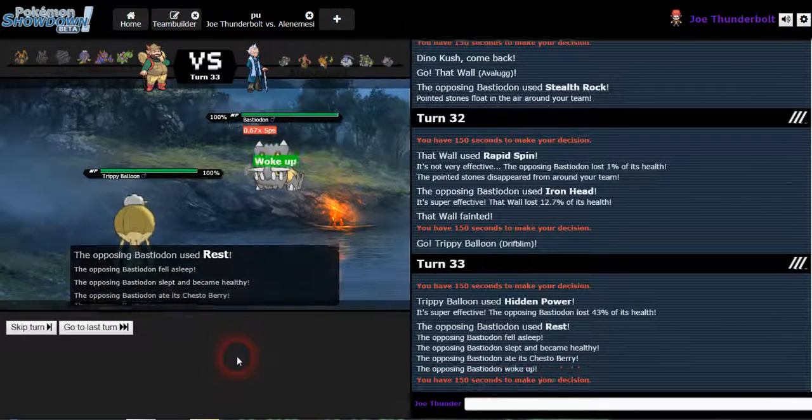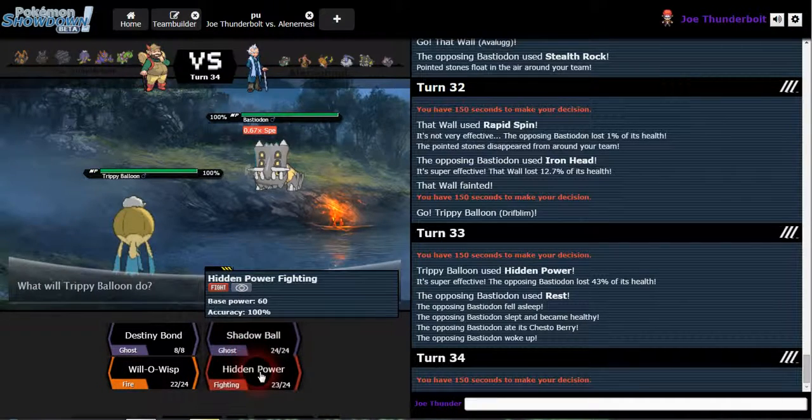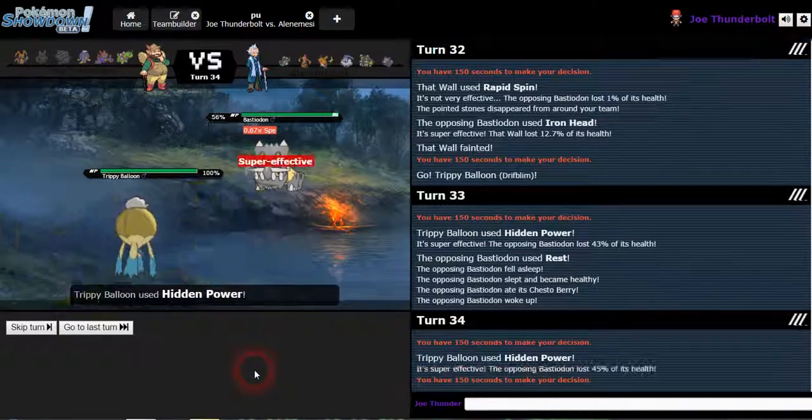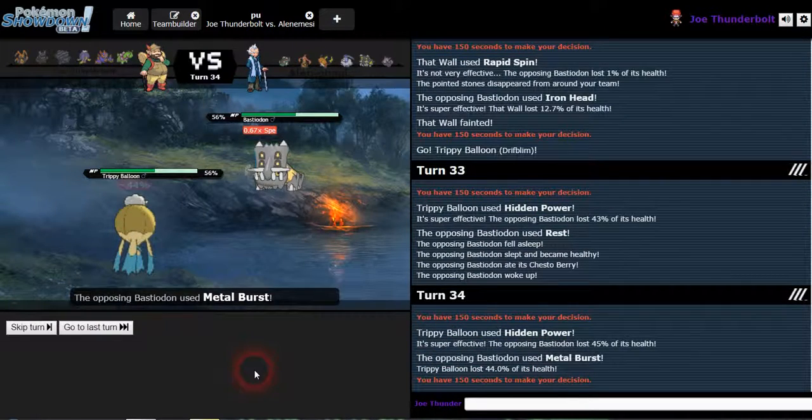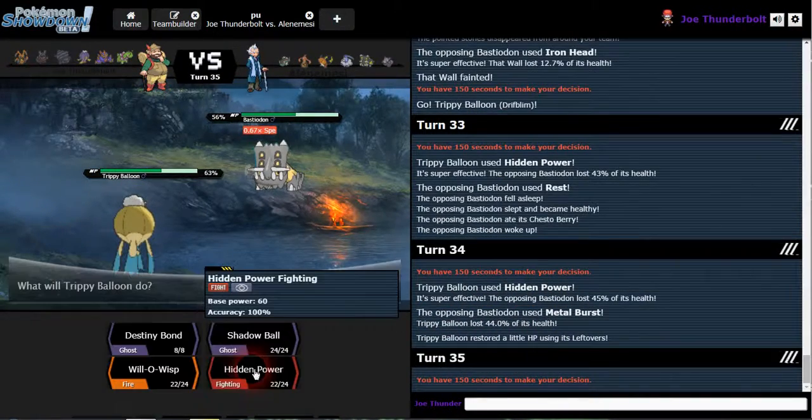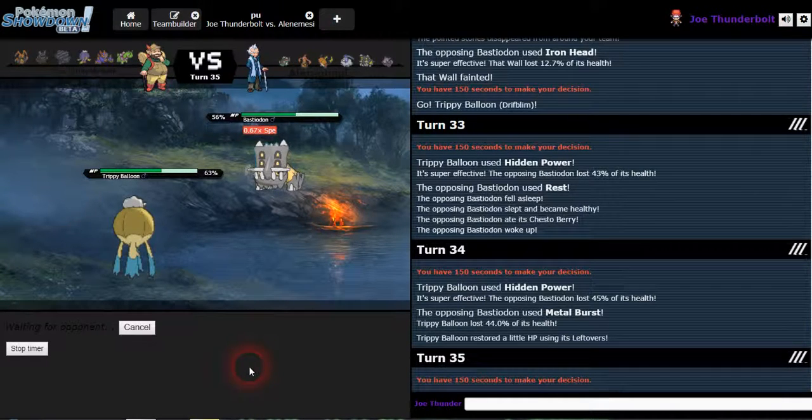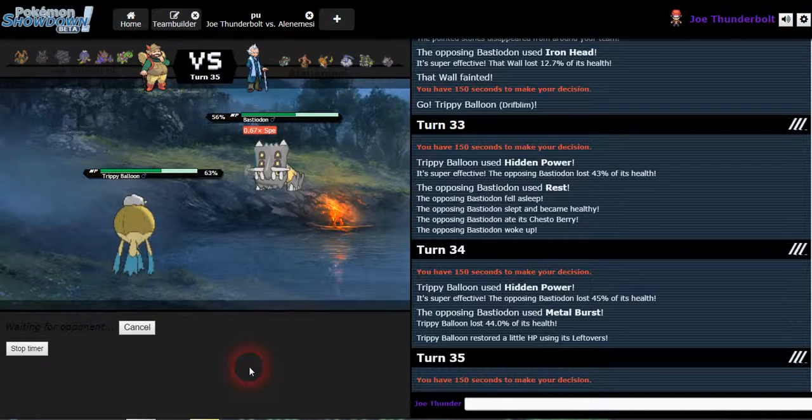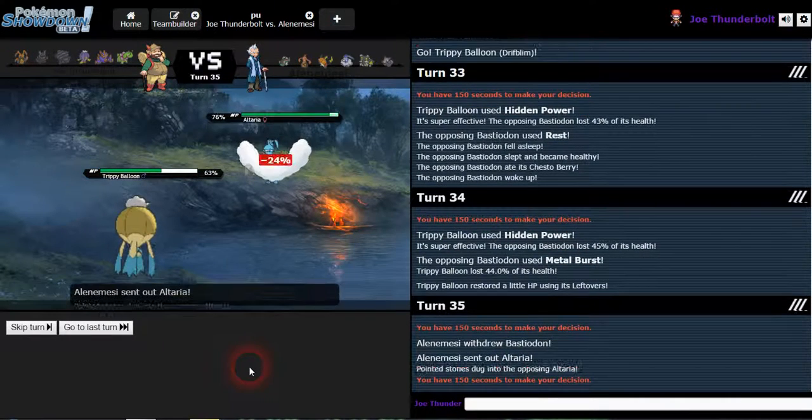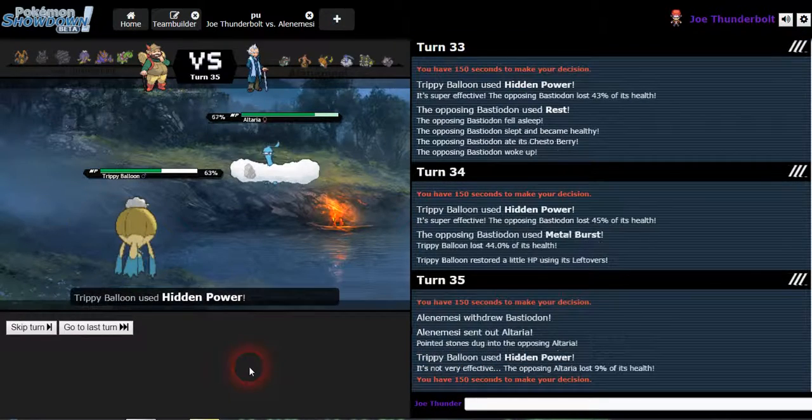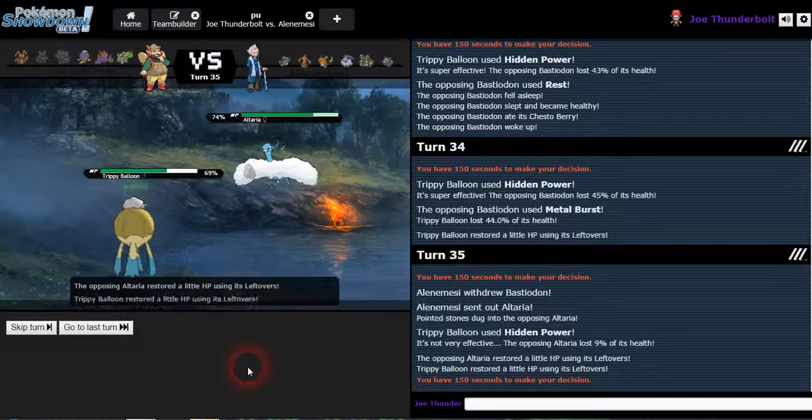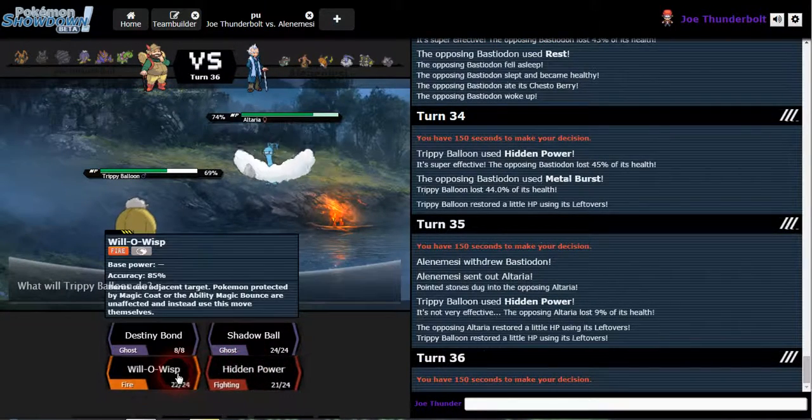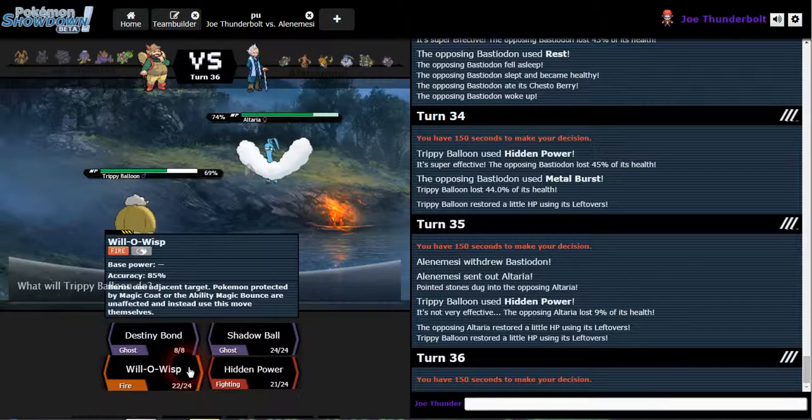You kidding me? Chesto berry rest. Wow. Maybe he'll use that metal burst move again instead of setting up rocks. Hopefully. Maybe he's gonna find out hidden power fighting, obviously. If he hasn't figured that out by now, I don't know what's going on. Might use... I wanna kill this.